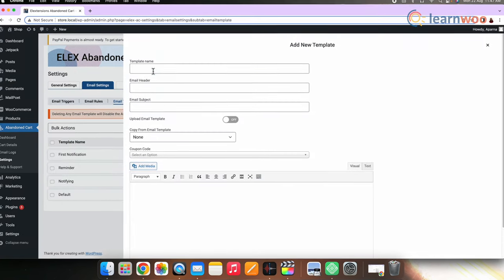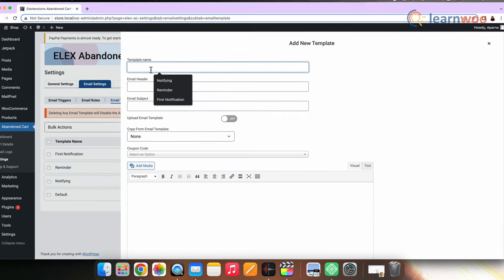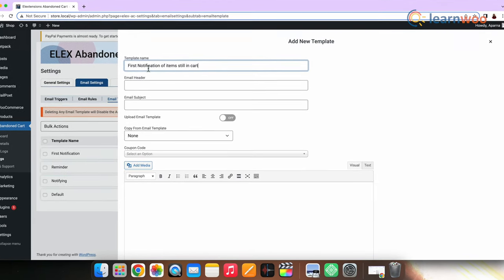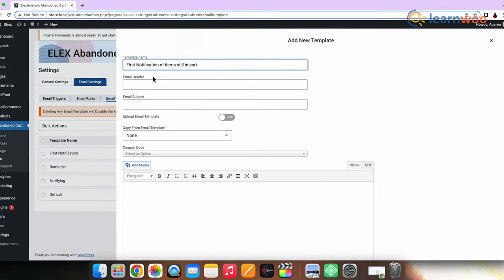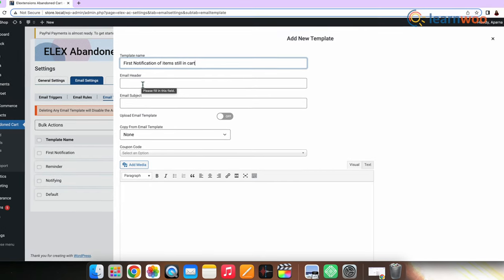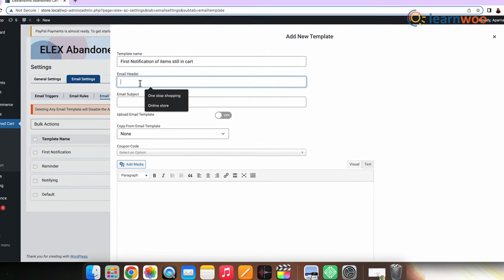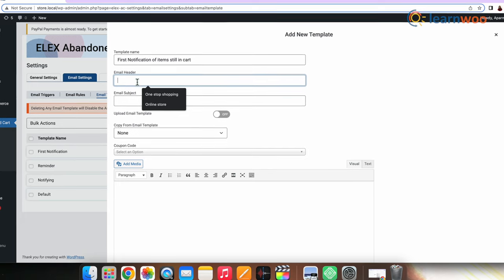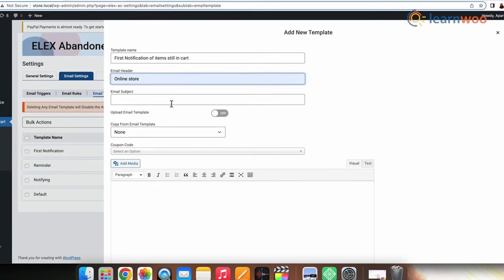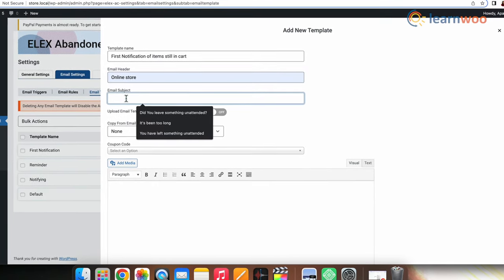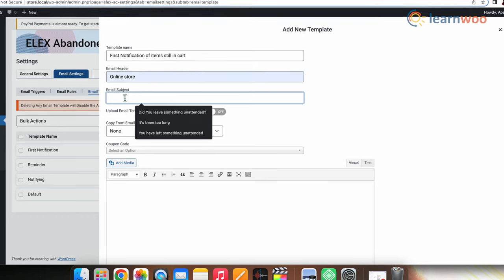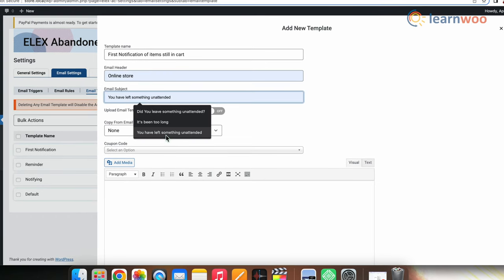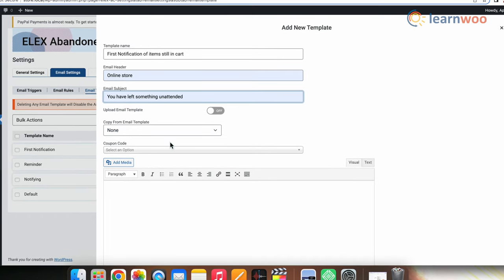Enter the template name first. This will help you to later identify the template. Like here, I have entered first notification of items still in cart. Now enter the email header. Here I have entered online store. Enter email subject. Here I have entered you have left something unattended.